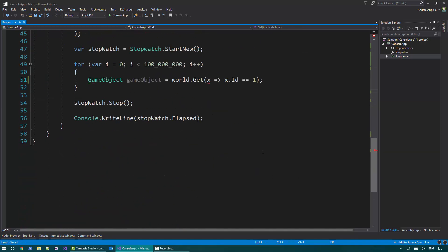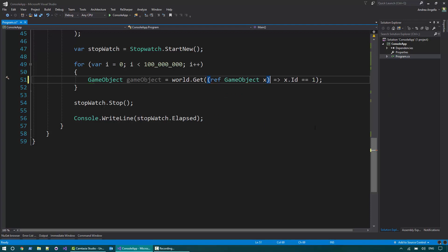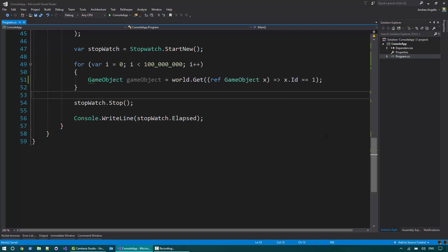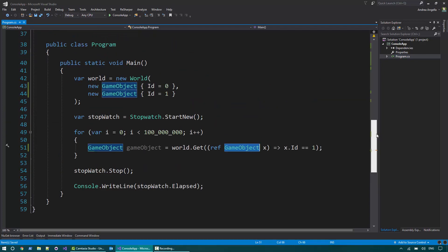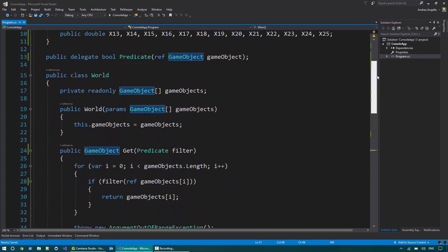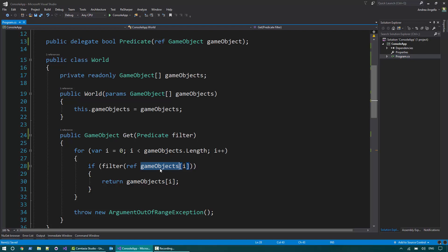And in order to call this, I need to here say ref game object x. I'm going to pass the lambda. Let's say the object with ID equals 1. So if I do this operation now, all the time I call filter, I only pass a reference to the method. So this is something that has always been done.